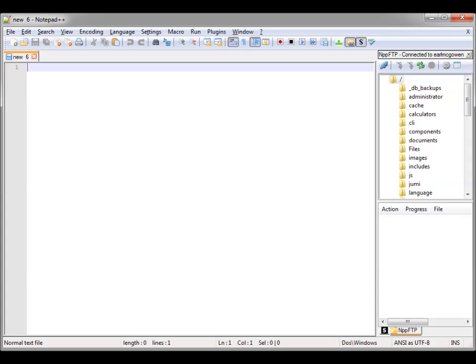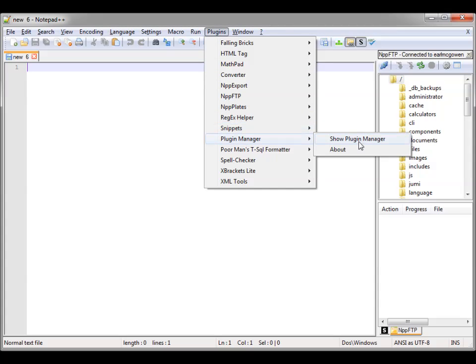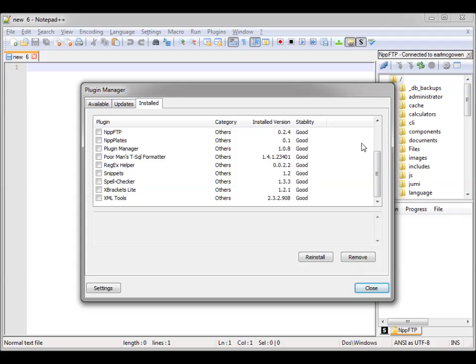First and foremost, a couple of plugins that I'm going to show you. I'm not going to go into how to install Notepad++ or the plugins — I'm just going to show you some really key plugins that have helped me. The first plugin is going to be Brackets Filler. So let's quickly go to Plugin Manager. If you see Show Plugin Manager, you'll see there's X Brackets Lite.